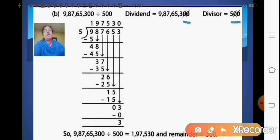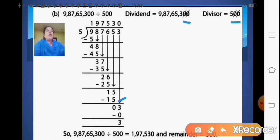So after we start with the division: 5 ones are 5; 9 minus 5 is 4. Bring this 8 down — 5 nines are 45; 48 minus 45 is 3. Bring the 7 down — 5 sevens are 35; 37 minus 35 gives 2. Bring the 6 down — 5 fives are 25; 26 minus 25 is 1. Bring the 5 down — 5 threes are 15; 15 minus 15 is 0. Bring the 3 down — as 3 is not divisible by 5, we add a 0 to the quotient. Your remainder is 3. You got the quotient as 1,97,530 and your remainder as 3.